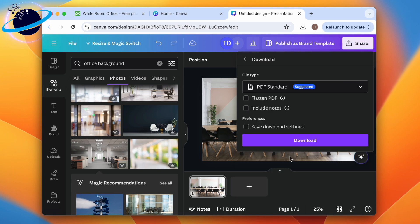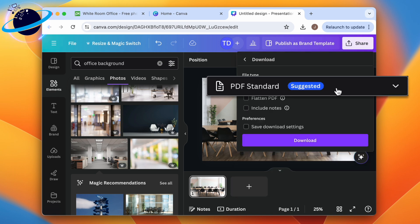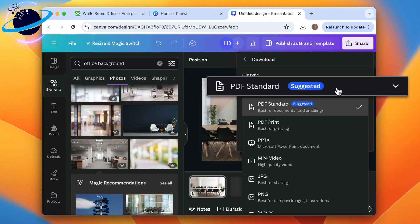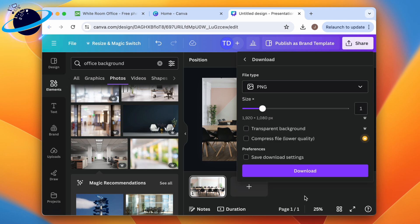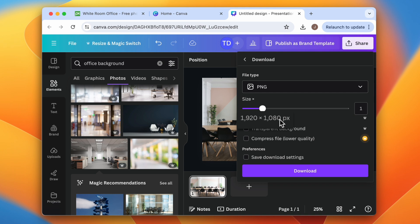Next, click the select box under File Type and choose either a JPEG or a PNG. Make sure the size is at least 1920 by 1080 pixels for Full HD quality, then click the Download button.